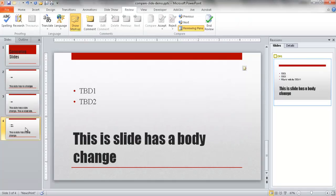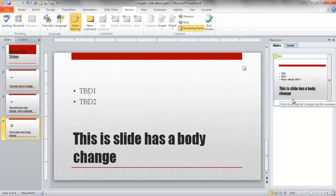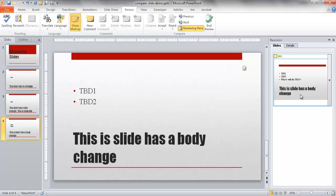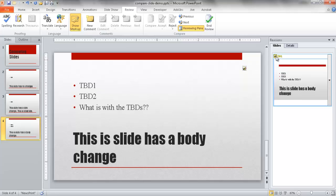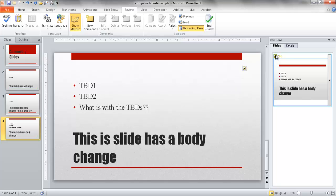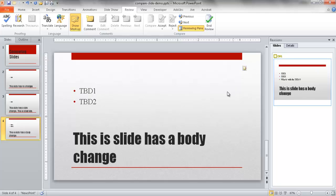We'll go to slide four. Maybe there was a body change here. This slide has a body change. Maybe we don't want to accept this change where it says TBD. If we click on there and review it, this is not something that we want. We can unselect that and not accept that change.